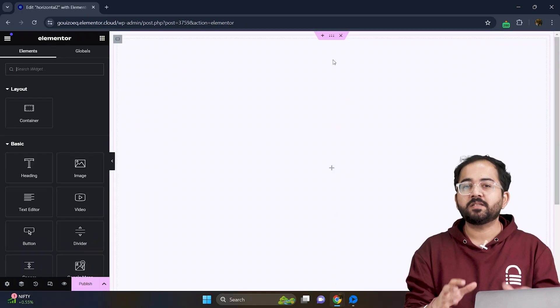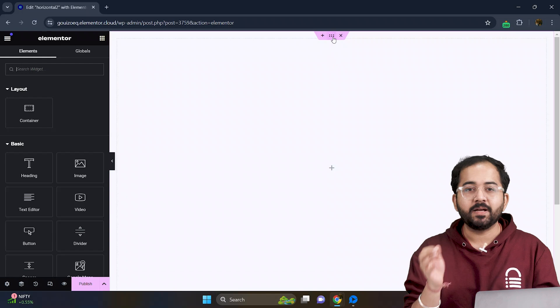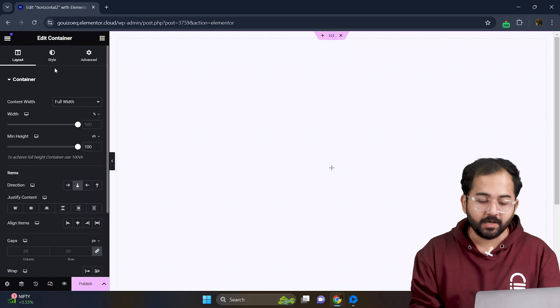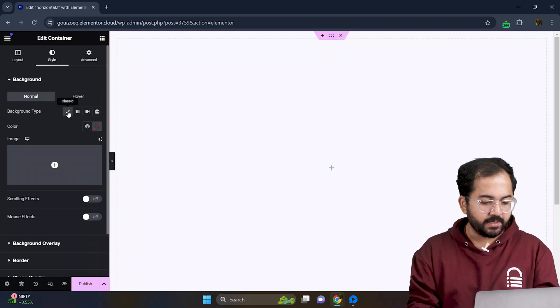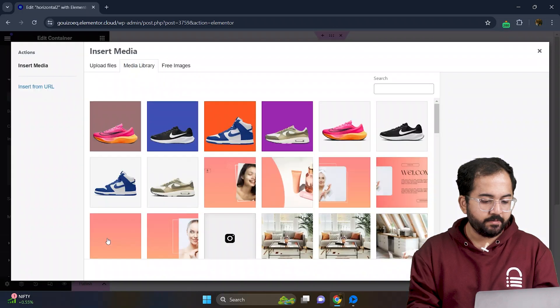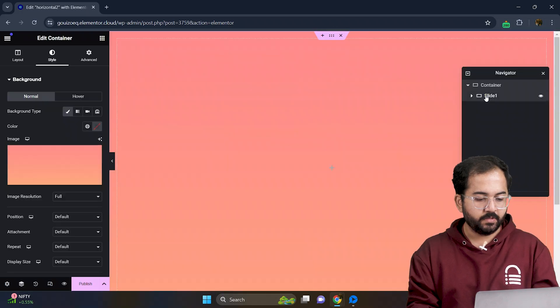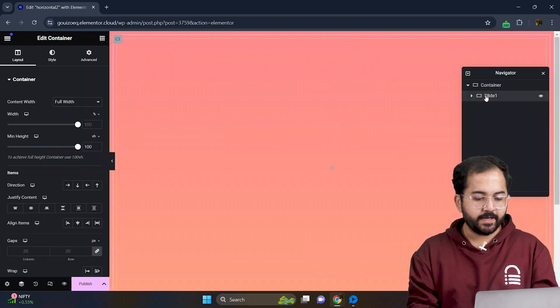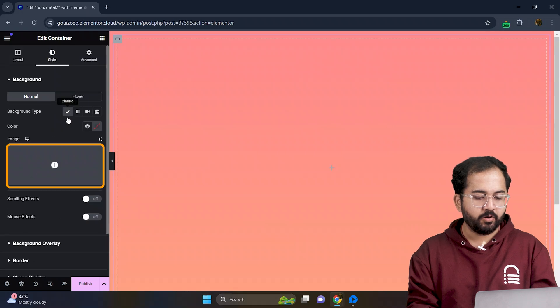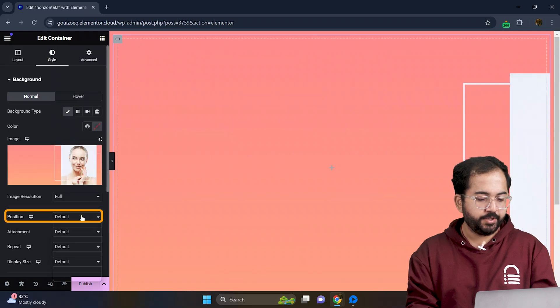Alright we'll start customizing the page by selecting the main container. Go to the style tab and add a background image. Then select slide1, go to style and set the background image there too.